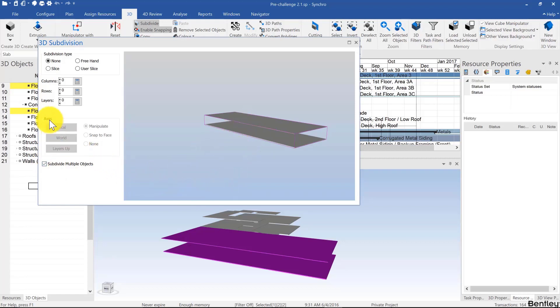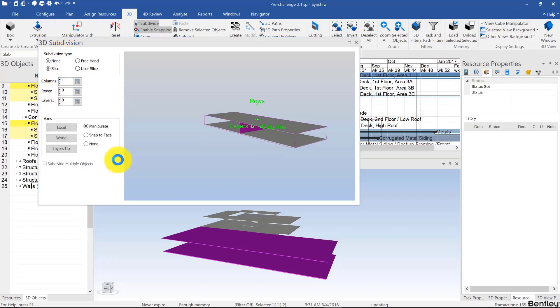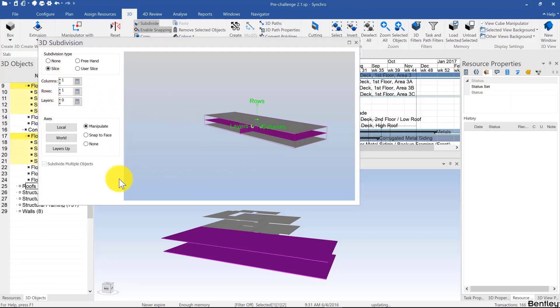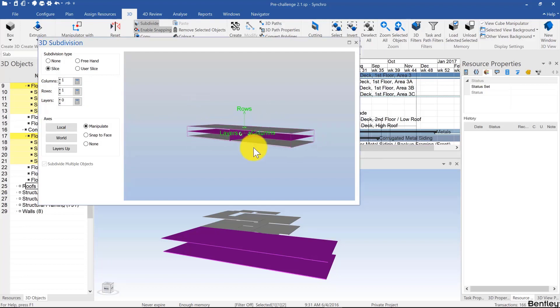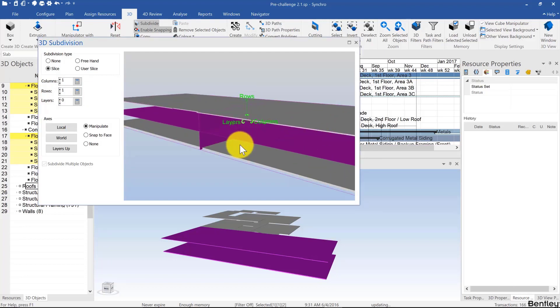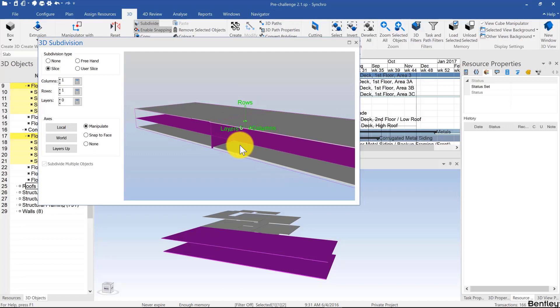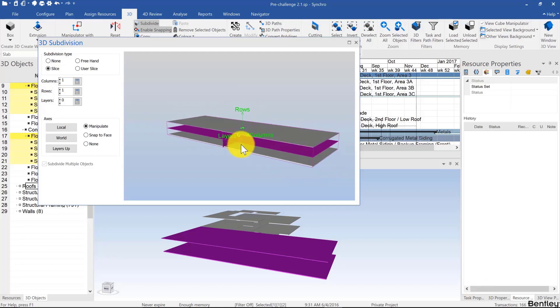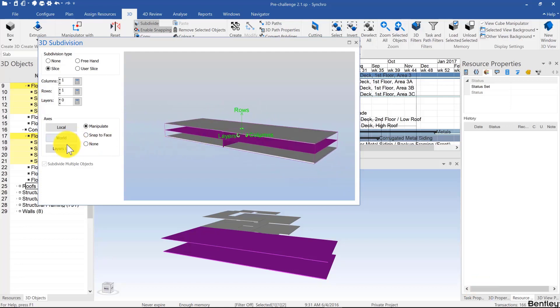You can choose how many columns you want, or you can choose how many rows you want. In this case, it's considering rows to be along the upward axis. This is because of how the DWG was modeled. You can change that by clicking layers up.